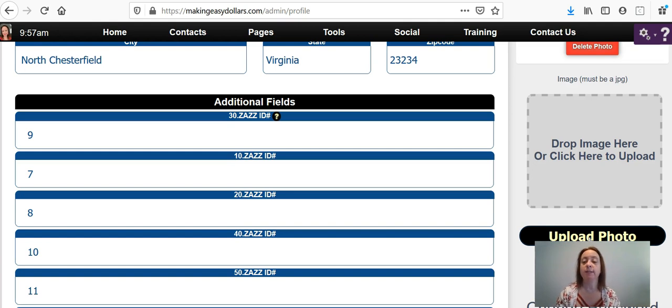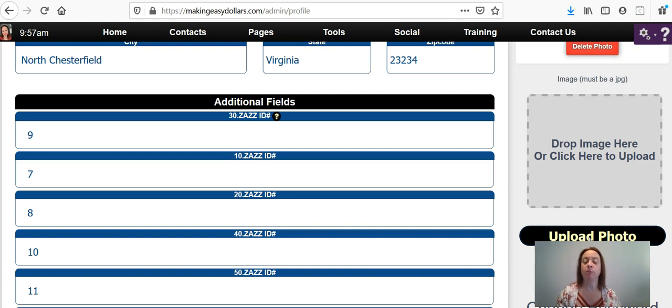So to do that, what you're going to do is you're going to test out your own capture page. And you can do that by either going to a browser that you've never logged into MED with, or you can go into a private window.